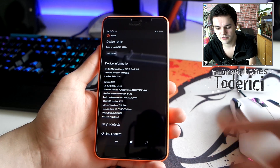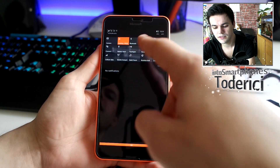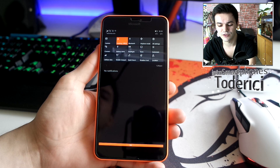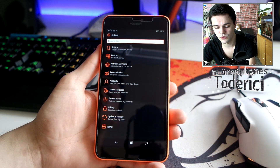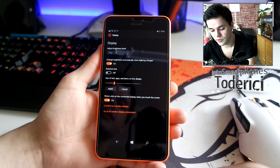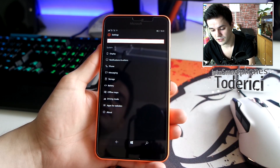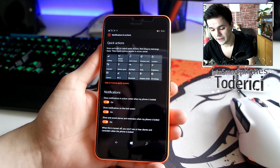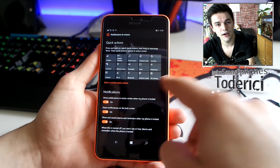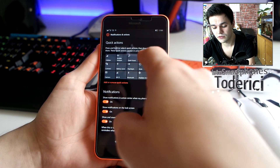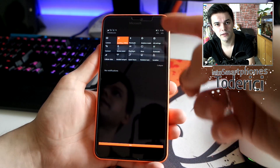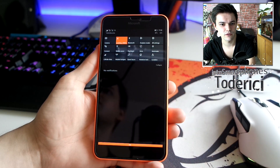Microsoft tried to fix the notification action center — for example, the action buttons — but they also broke things. As you can see, camera, Wi-Fi, Bluetooth, and airplane mode are at the bottom, while location and rotation are at the top, but they are inversed.